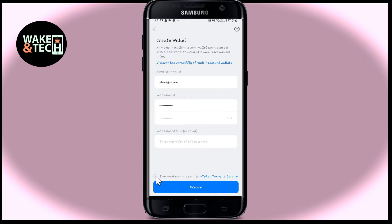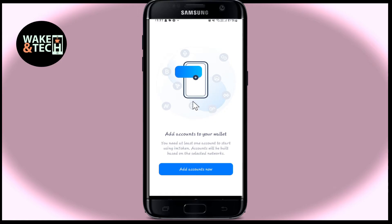Then tap on 'I have read and agreed to IAM token terms of service' within the checkbox and then tap on the create button. You will now be asked to add your accounts to your wallet.